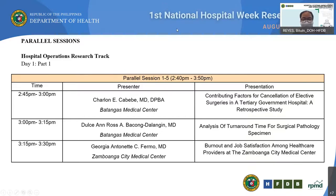All questions posted will be included in the documentation of this activity. Later on, before we close the session, we will have a synthesis of the presentations and some announcements on the forum program. Just to introduce the presenters we'll be having in this session.